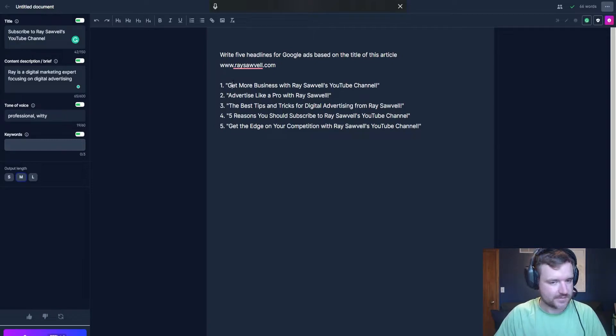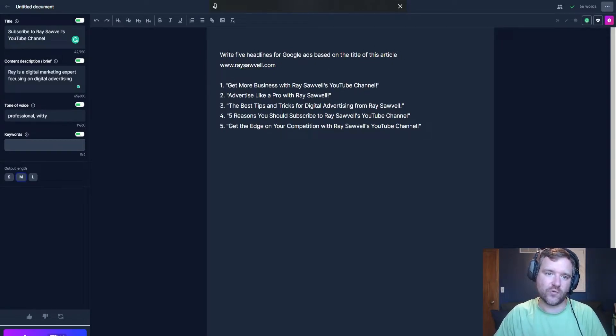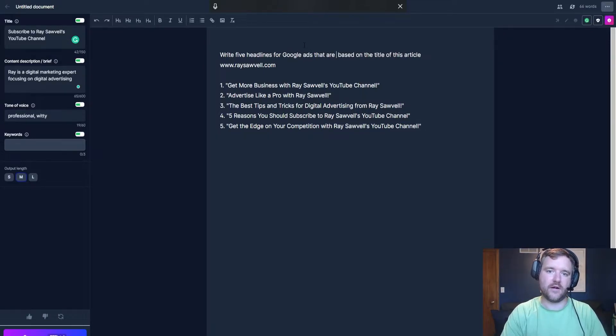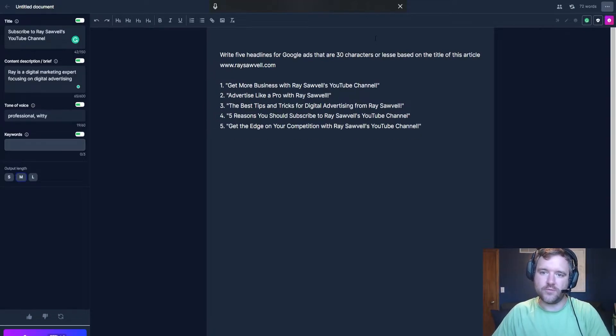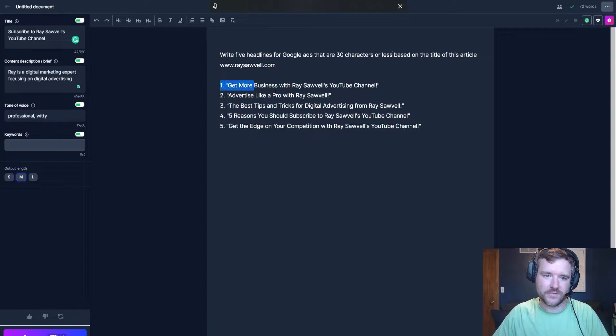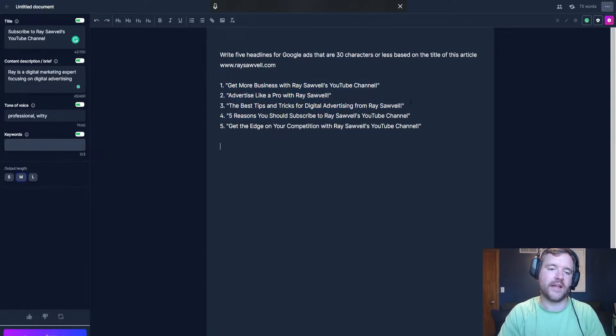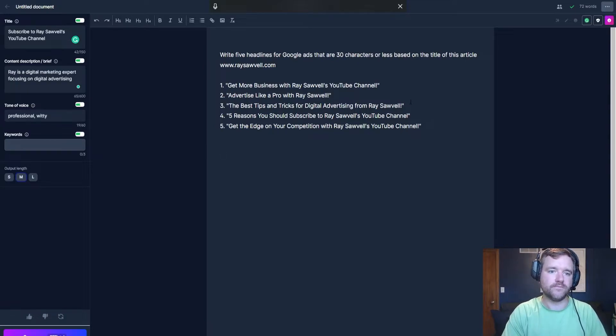But now here's the crazy part too. If you know, with Google ads specifically, you can only have 30 characters for the headline. So I can say, write five headlines for Google ads that are 30 characters or less based on the title of this article here. So let's see what happens now. I'm going to do a little separator and have them write it again.